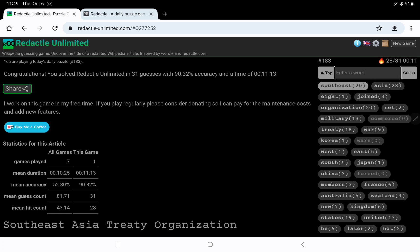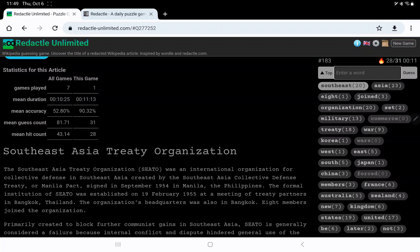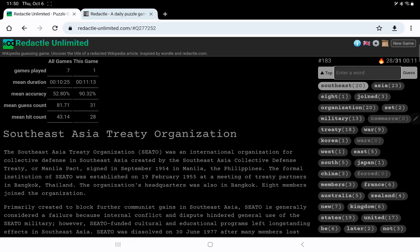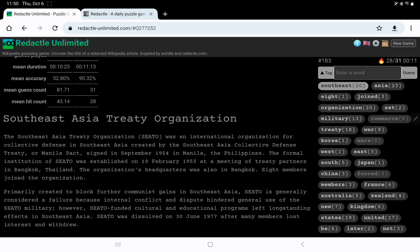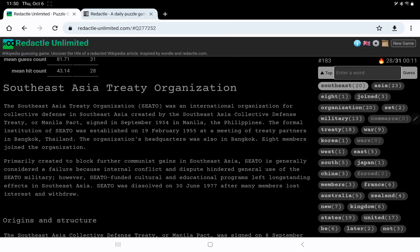All right. So that was a pretty quick one today, thank goodness, with my cough. I appreciate that. I hope you do too. So of the seven games played so far, the mean guess count is 81. A little bit fortunate, I think, to find those countries, and then war, and treaty. And then it sort of took care of itself. Bangkok, Thailand was the city and country.